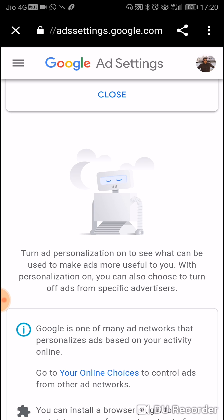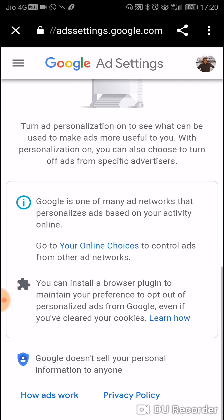Now Google says: 'Turn ad personalization on to see what can be used to make ads more useful to you.' With personalization on, you can also choose to turn off ads from specific advertisers.